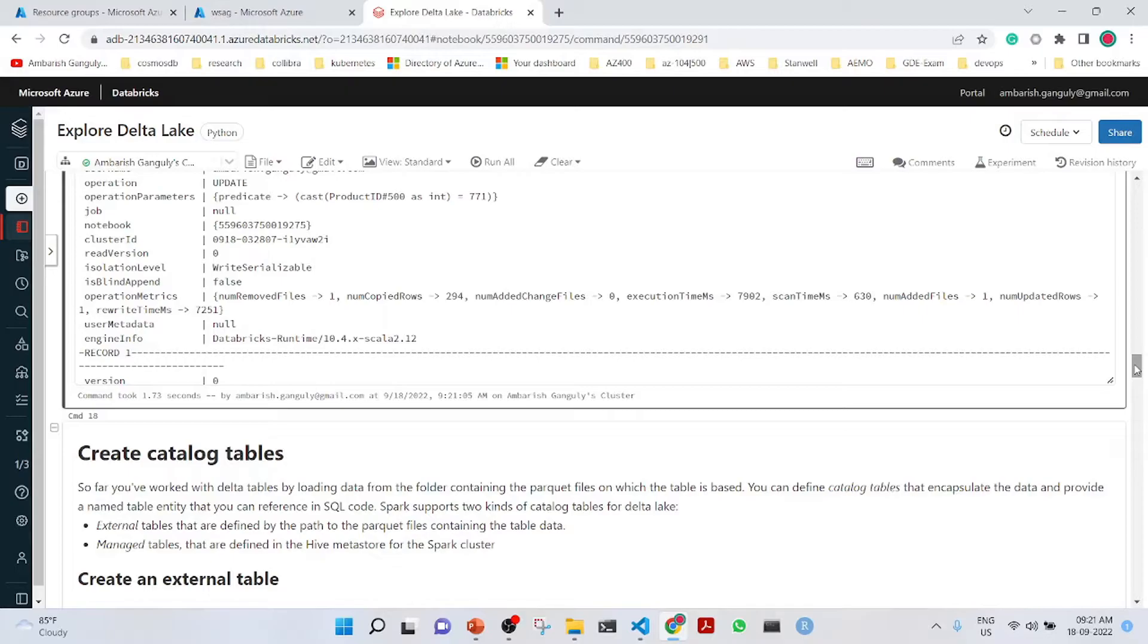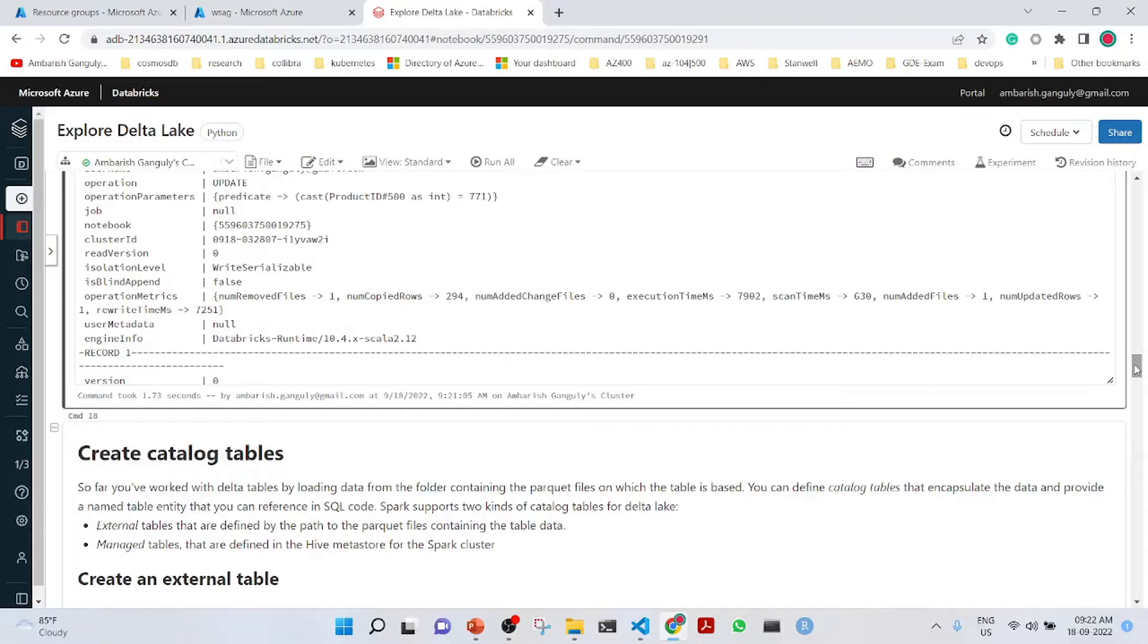Till now what we have discussed is Delta Lake. Now what we will see is how we can use the Spark Delta Lake as a BI data warehouse and we can do BI on top of it. We will define the catalog tables that encapsulate the data and provide a named table entity that we can reference in SQL code. Spark supports two kinds of catalog tables for Delta Lake: the external tables that are defined by the path to the Parquet files containing the table data, and the managed tables that are defined in the Hive Metastore for the Spark cluster.